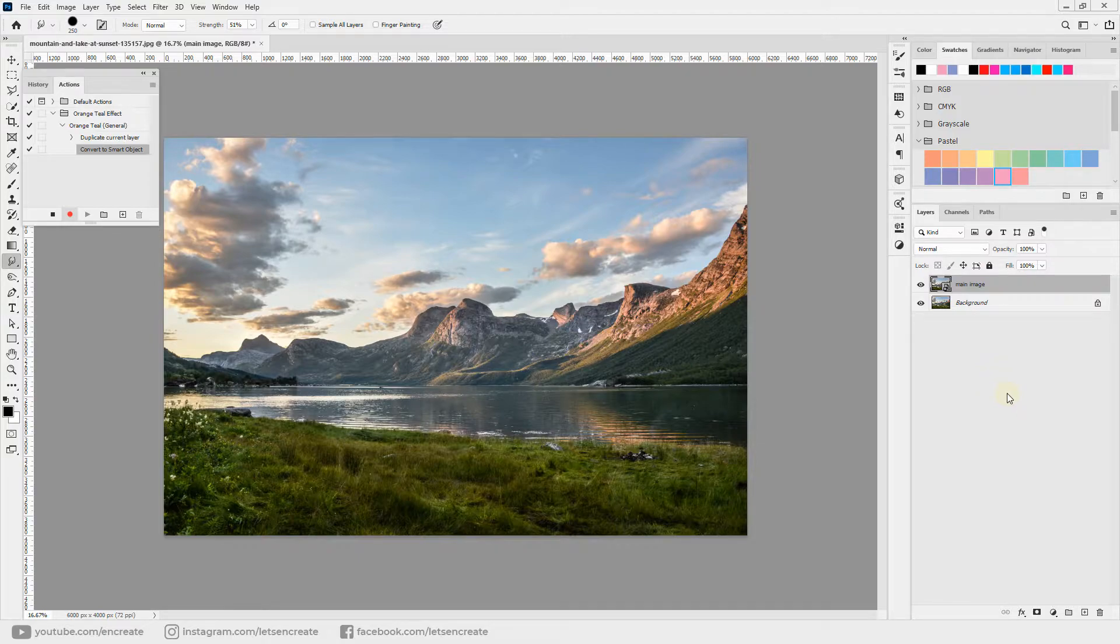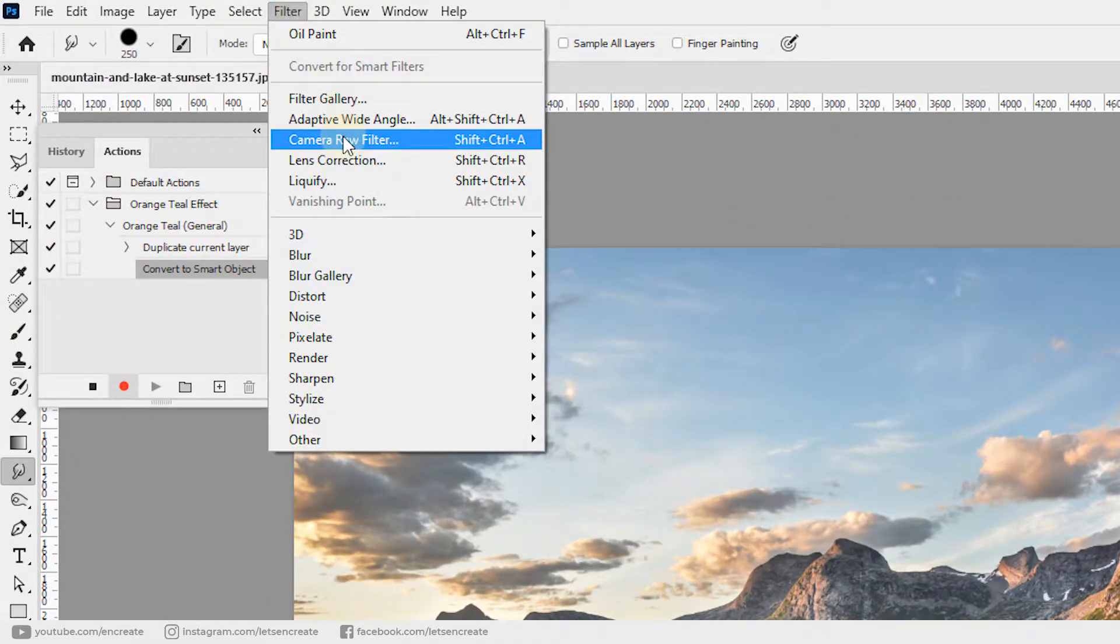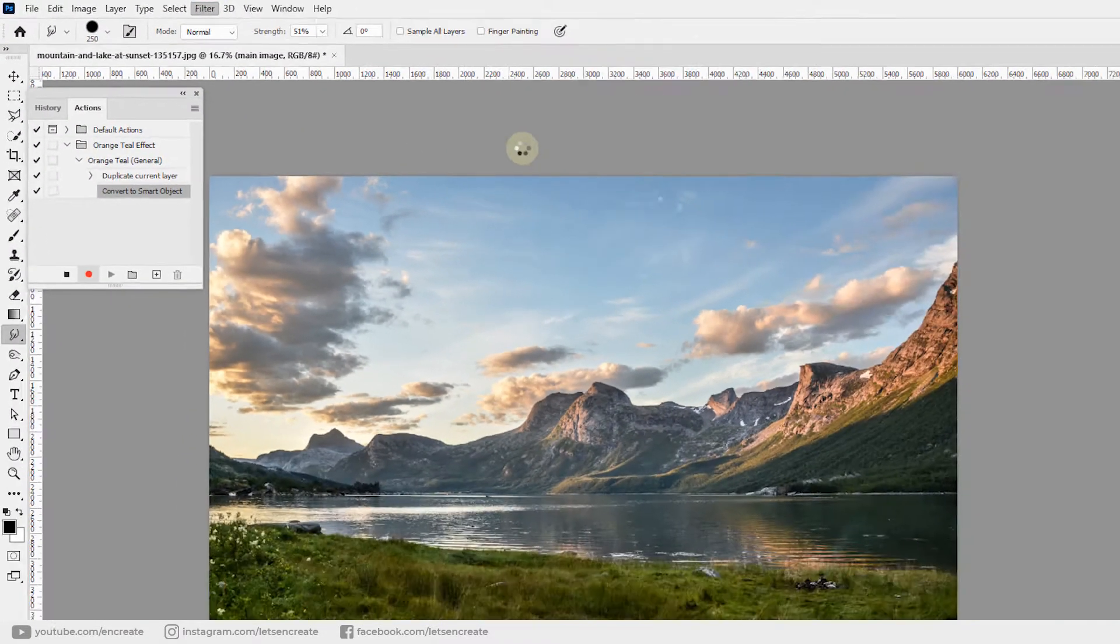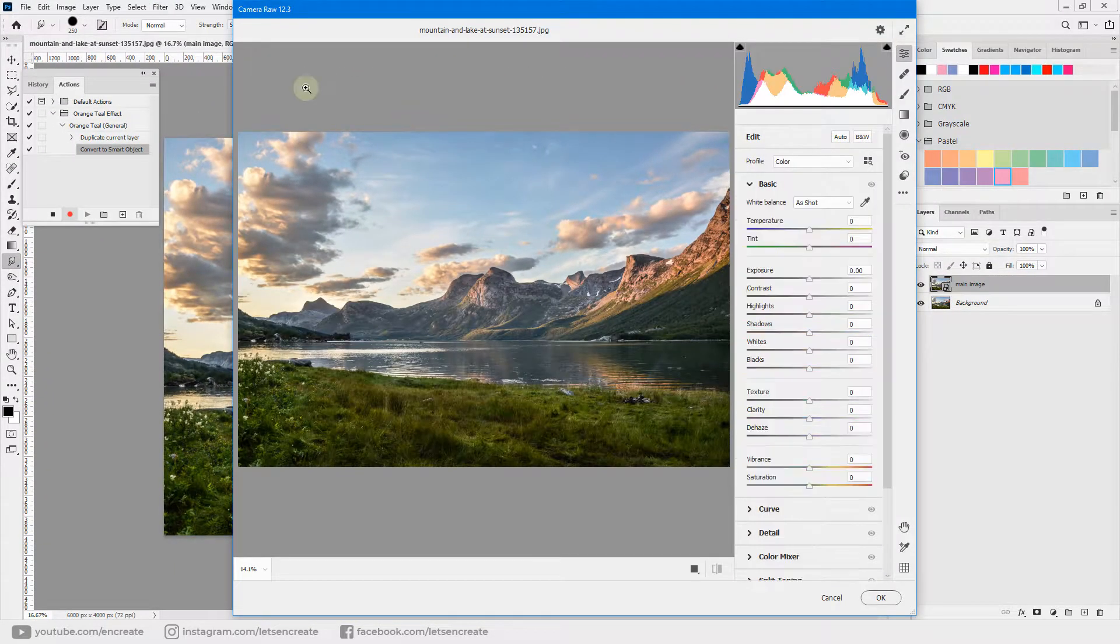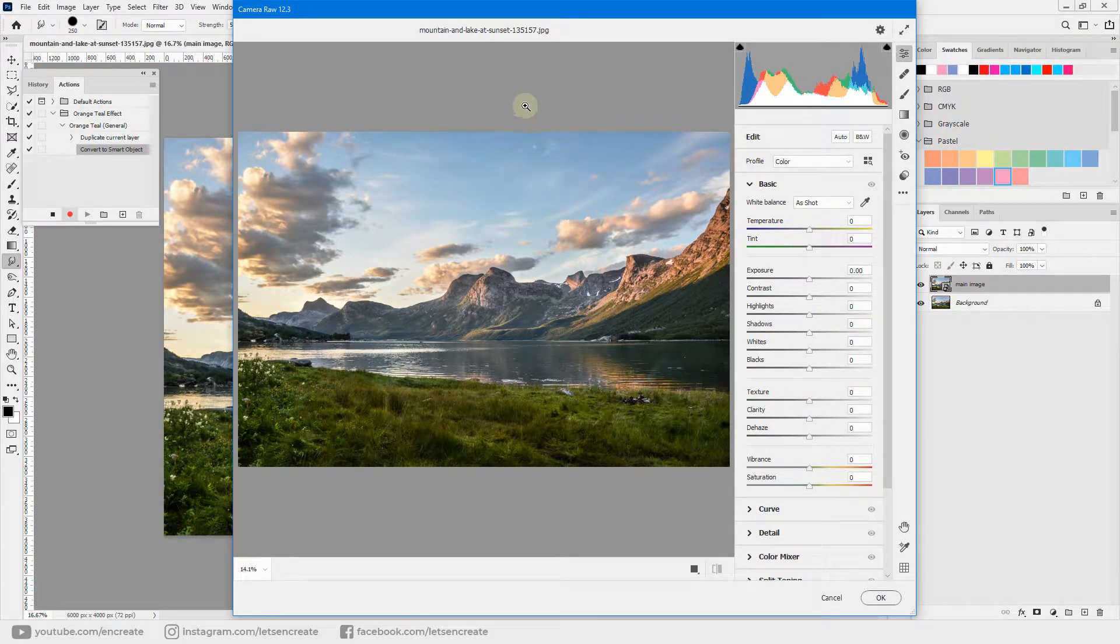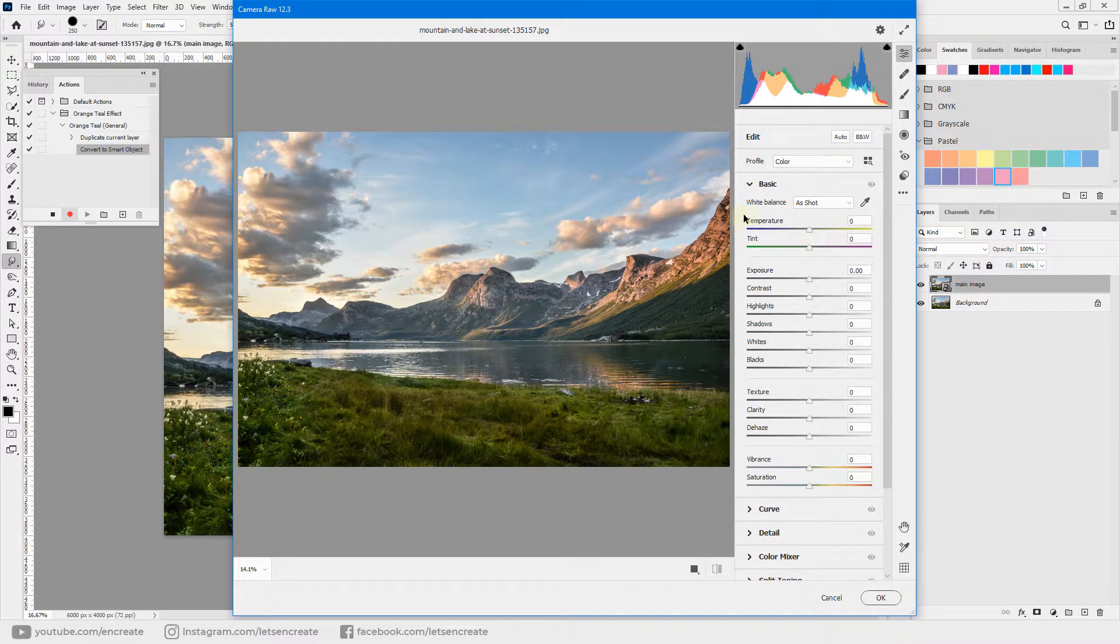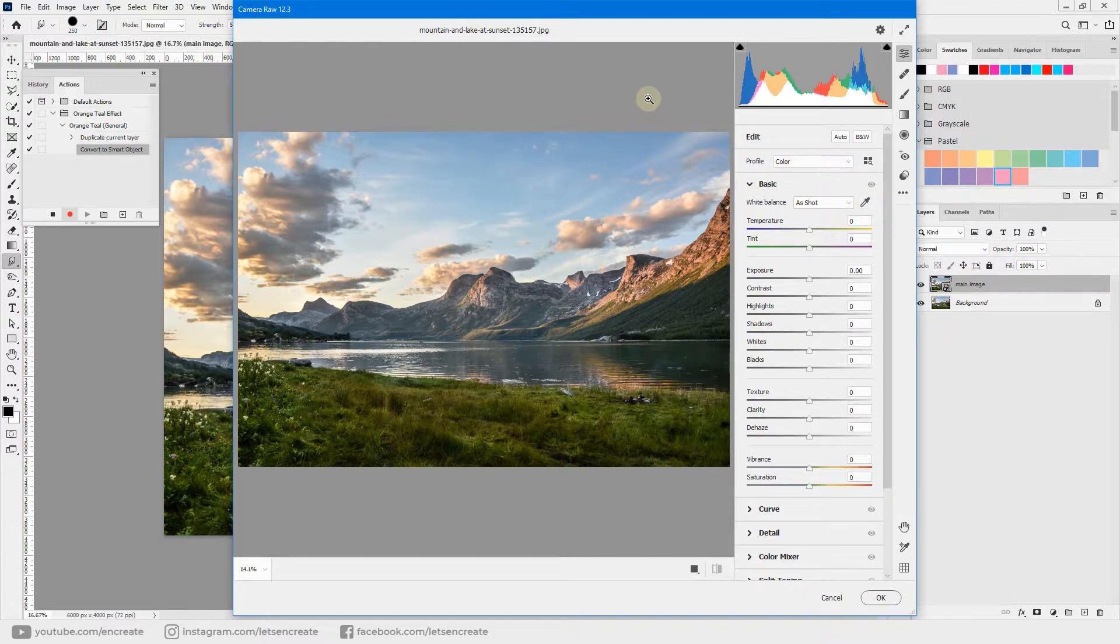Now let's apply our main filter, and that is Camera Raw filter. Go to Filter, Camera Raw Filter. I have my Camera Raw filter updated to version 12.3, so you can see a new user interface over here. But if you have an older version, you will see all these different options as icons side by side. That will also work exactly the same; the internal functionalities are the same.